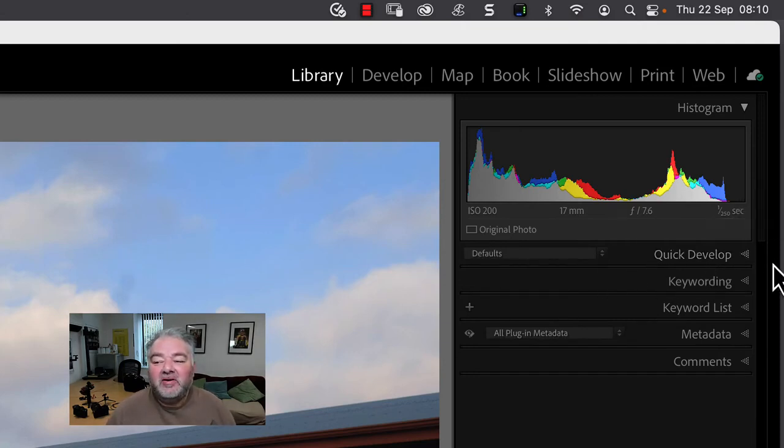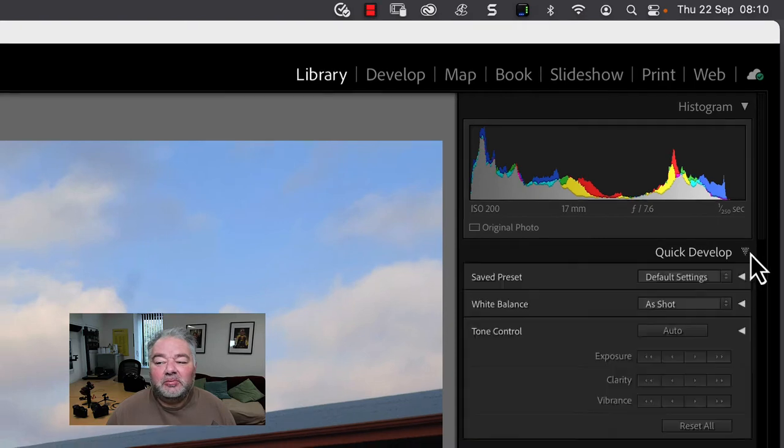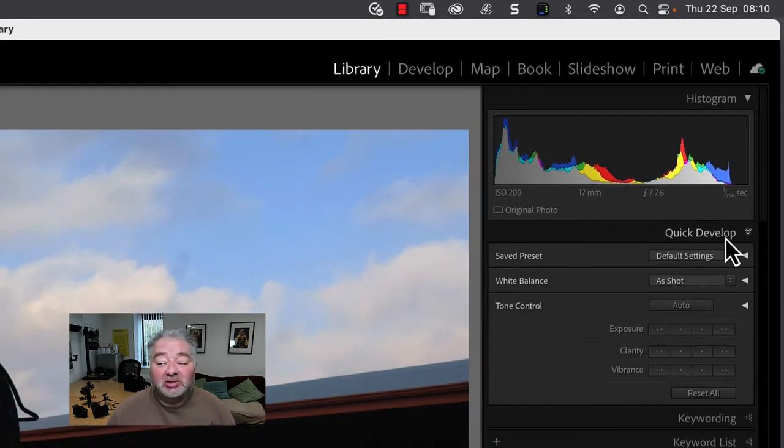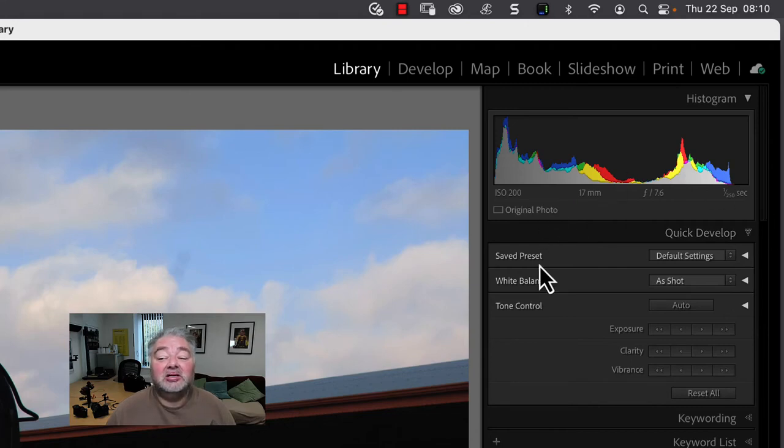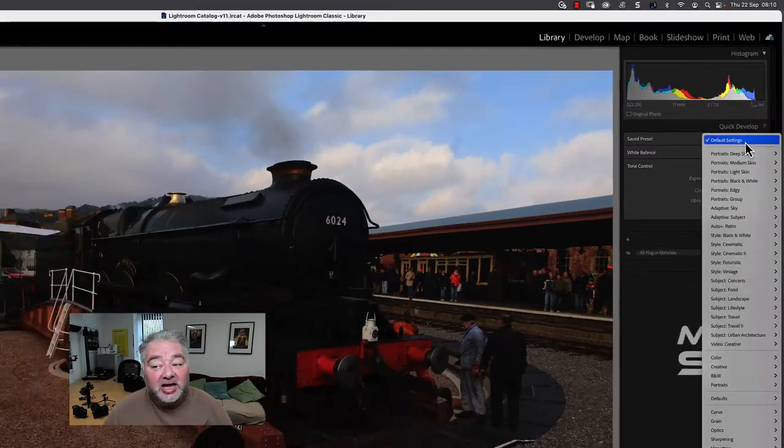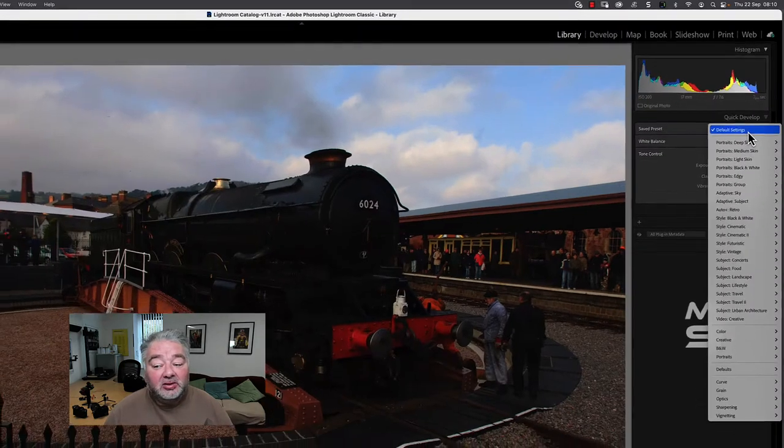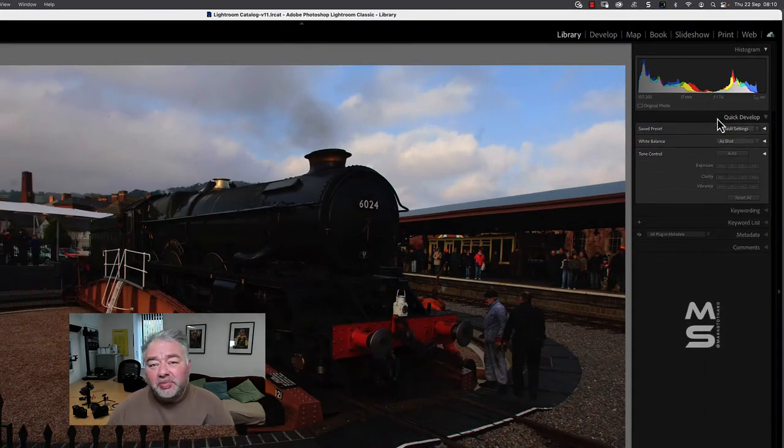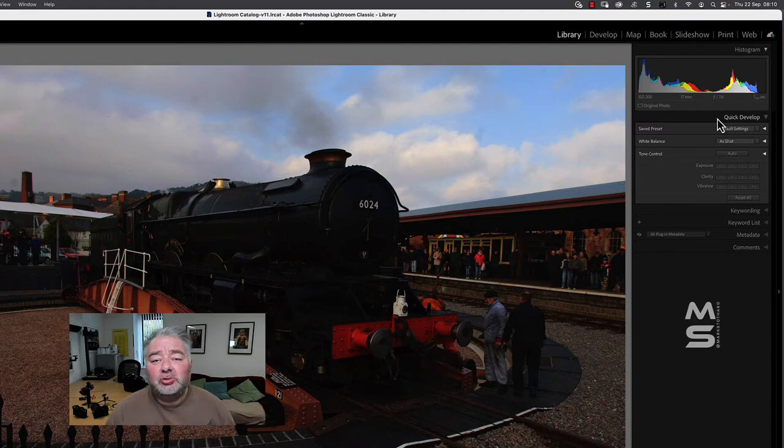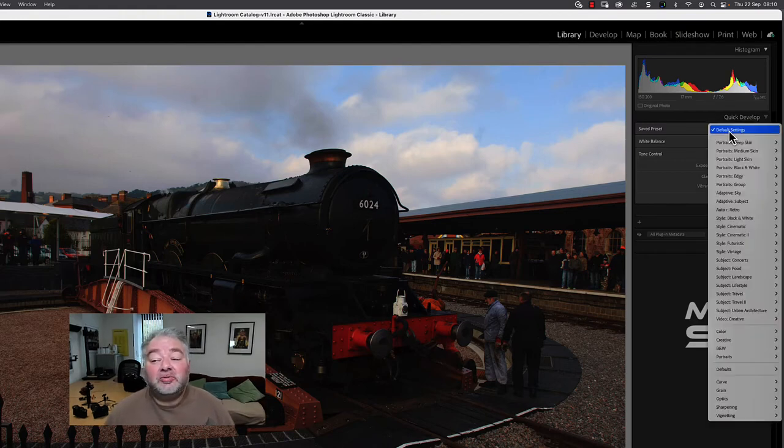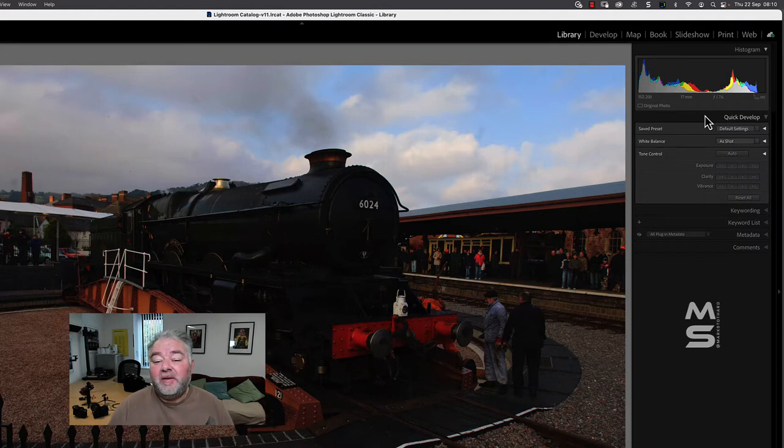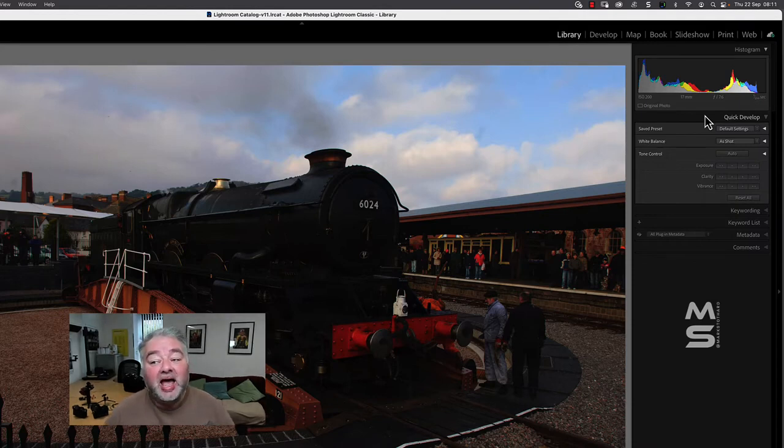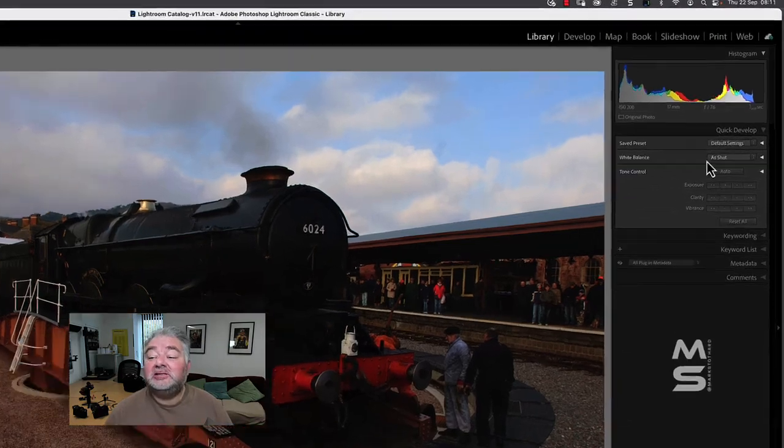But if I hit the Quick Develop module, which is underneath the histogram, just expand this panel. I've got some presets, develop presets, so I can quickly apply those without jumping in the Develop module. Keyboard shortcut is D. I can choose a preset. So perhaps I've got a preset that I haven't applied on import because you can apply all presets on import and develop presets.